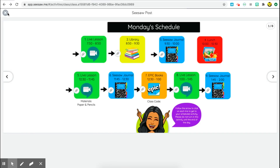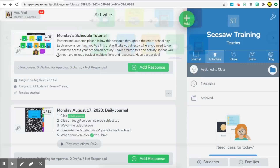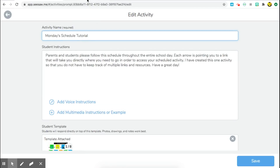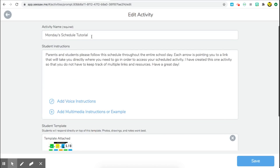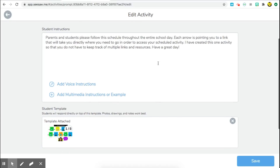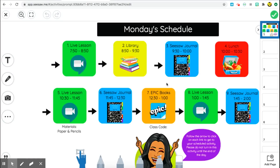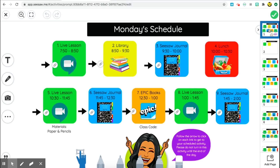If you go to my activities feed you can see it here, and I'm going to edit the activity to walk you through it. Once we edit the activity you'll see the title and instructions. My instructions are geared towards parents because I'm assuming parents will be helping my kindergarten students get through their day. If I go ahead and edit the template you can see what I have. In your daily schedule you'll only have one slide, but I've recreated all of my different steps so the first thing we're going to do is create all of the boxes for your different activities for the day.